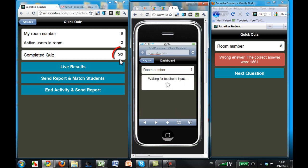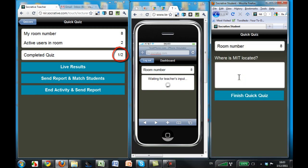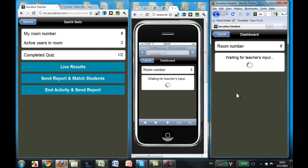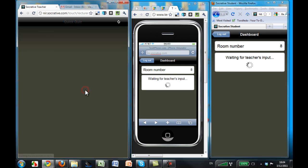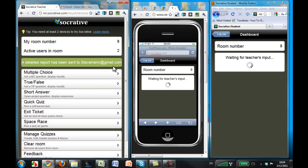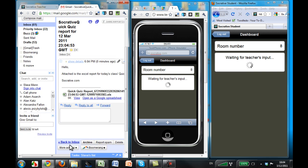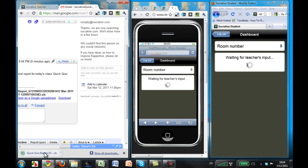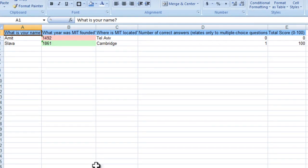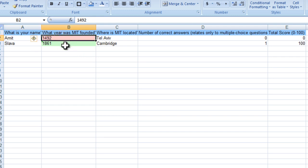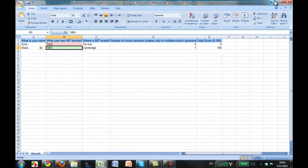One student finishes the quiz and the results show up on my screen. The next student enters their answer and finishes the quiz, so we can see that two students have completed the quiz. I end the activity and it sends a report automatically to my email address. I open up the email, see the report, and when I open it up I can see the results — one student got the question wrong and another got it right. I can get my students' feedback instantly.